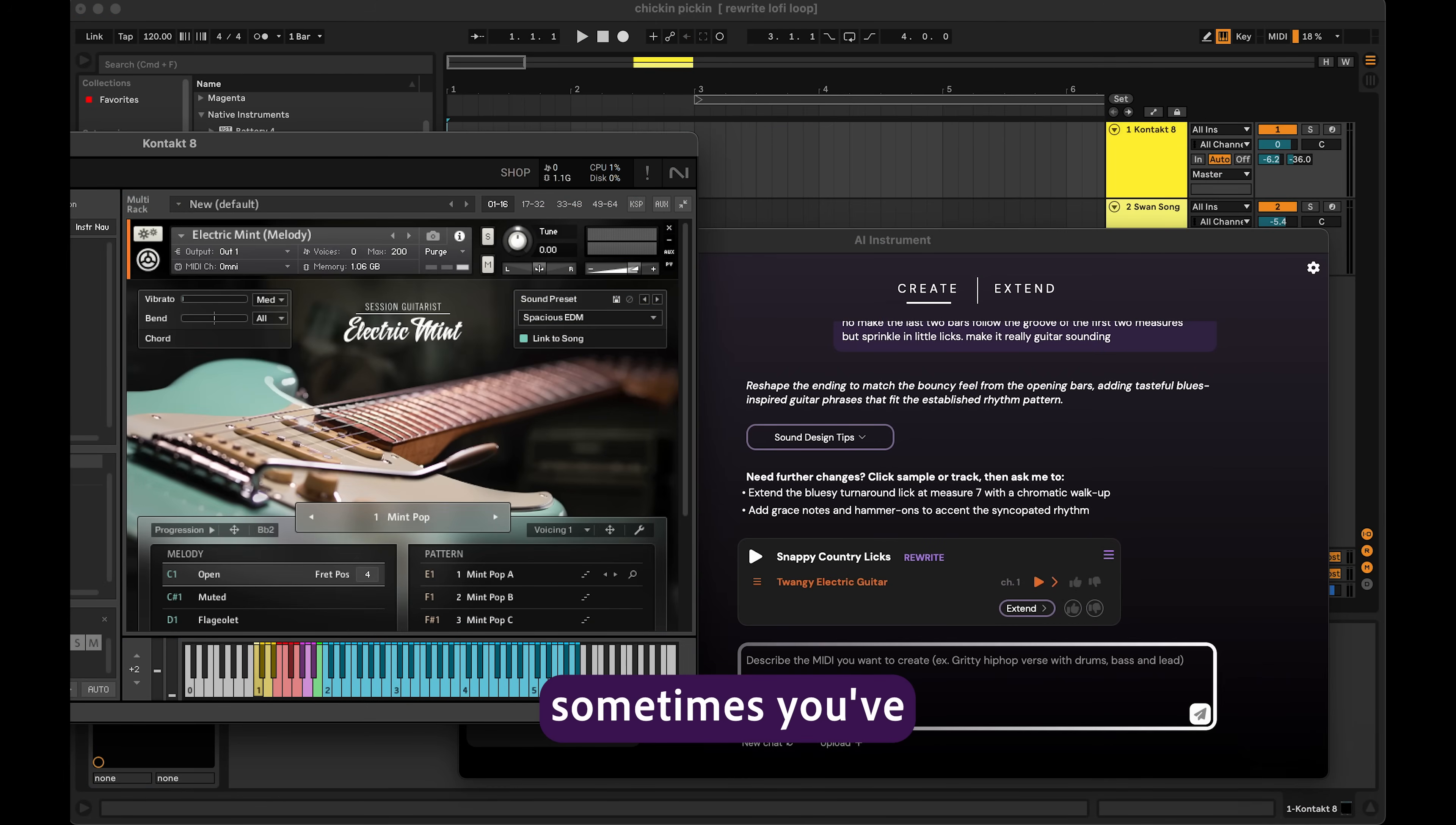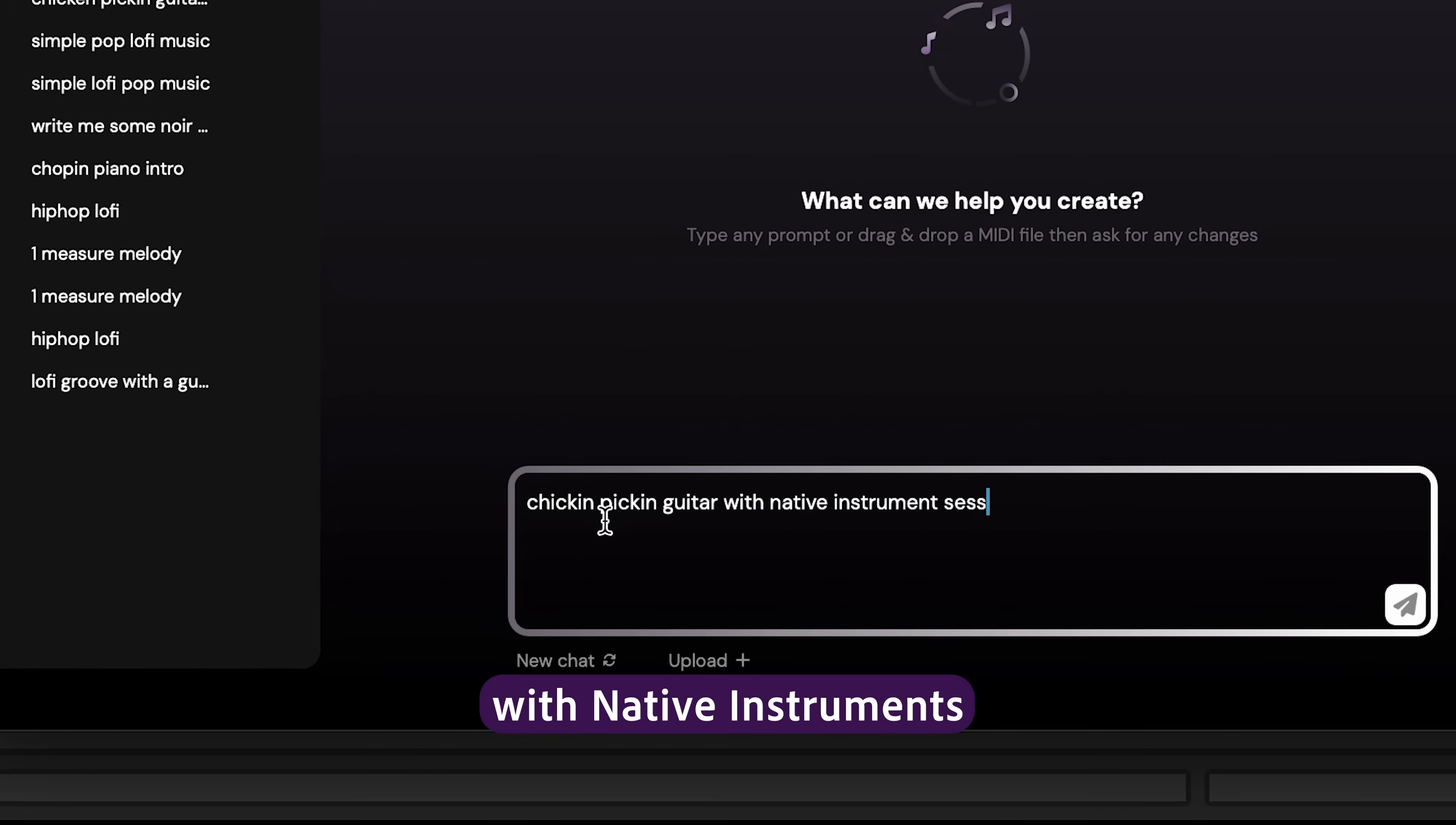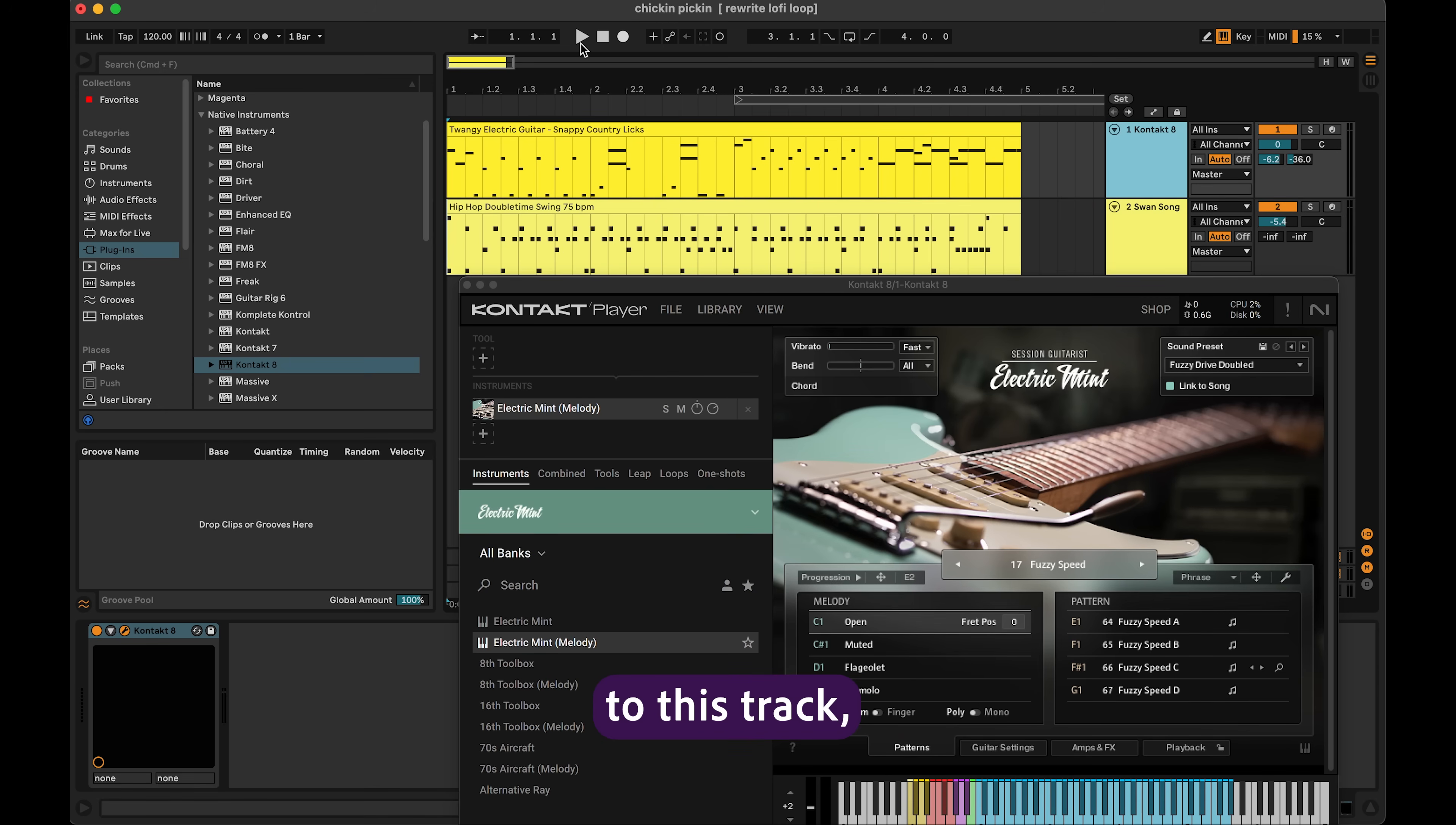And finally, sometimes you've got a precise sound in mind, tied to the instruments you know and love. To be precise, tell the AI instrument what instruments you want, and it can tailor the generation to that exact one. For example, I'm going to prompt Chicken Pickin' Guitar with Native Instruments Session Guitarist Electric Mint. Now Staccato creates MIDI with this plugin in mind, and it's exactly what I want. I've slapped on some fresh drums to this track, now let's hear it.